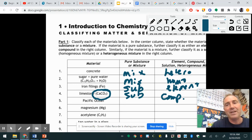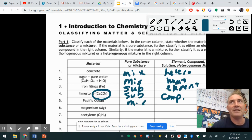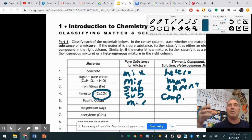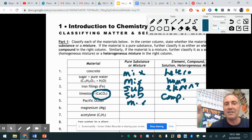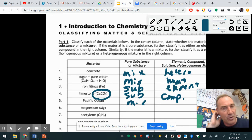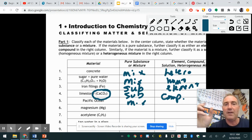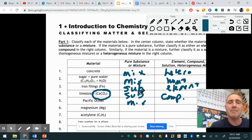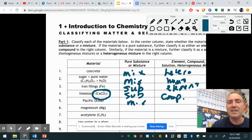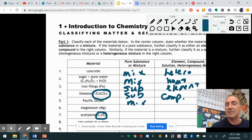The ocean is definitely one giant mixture. If you're talking about the ocean as a whole — with boats and fish in it — it's a heterogeneous mixture. But if you're talking about a scoop of seawater, that looks all the same, so that's a homogeneous mixture. You have to clearly define what portion you're talking about — a cup of the Pacific Ocean would be homogeneous. Magnesium is on the periodic table, so it's a pure substance and an element. Acetylene is combined, so it represents a compound — a substance that is definitely a compound.